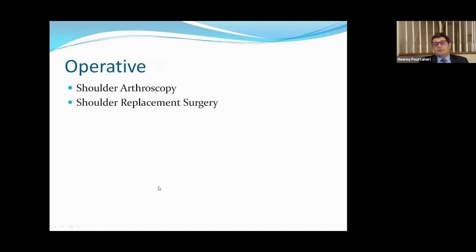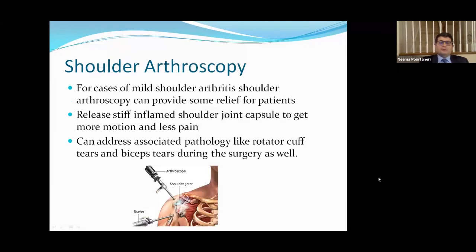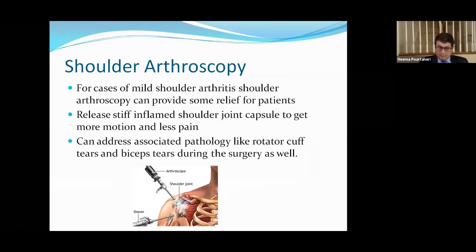For operative treatment of shoulder arthritis, there are really two main types of surgery: shoulder arthroscopy, which is minimally invasive surgery, and shoulder replacement surgery. Shoulder arthroscopy is usually reserved for cases of mild shoulder arthritis. The idea behind this surgery is releasing the stiff, inflamed joint capsule to give the patient more motion and ultimately less pain. This doesn't add cartilage back to the shoulder, but it can help with pain relief, particularly when treating associated pathology like a rotator cuff tear or a biceps tear.